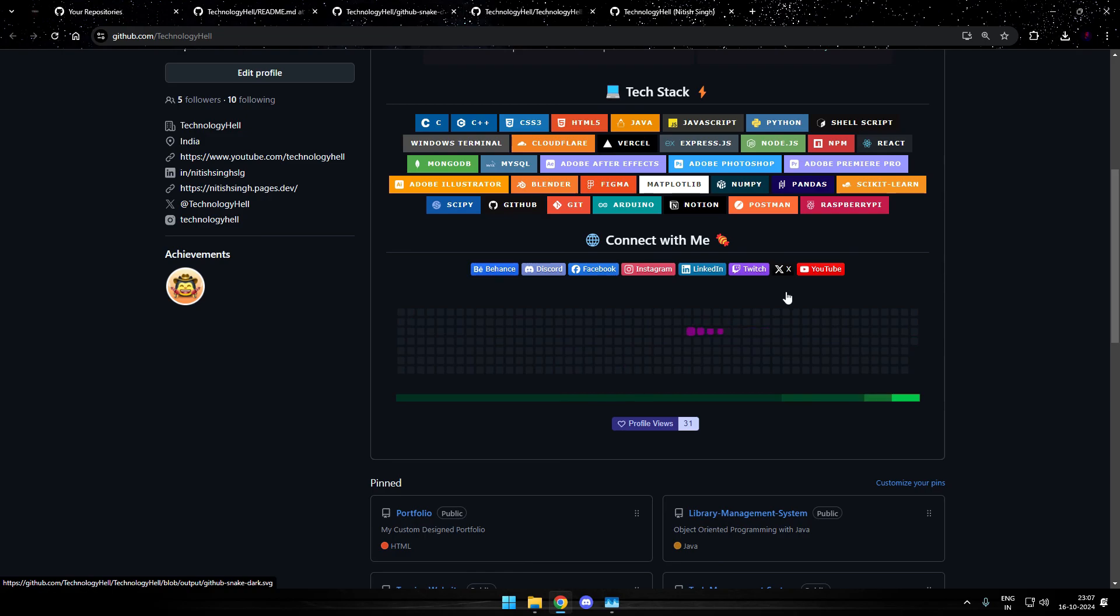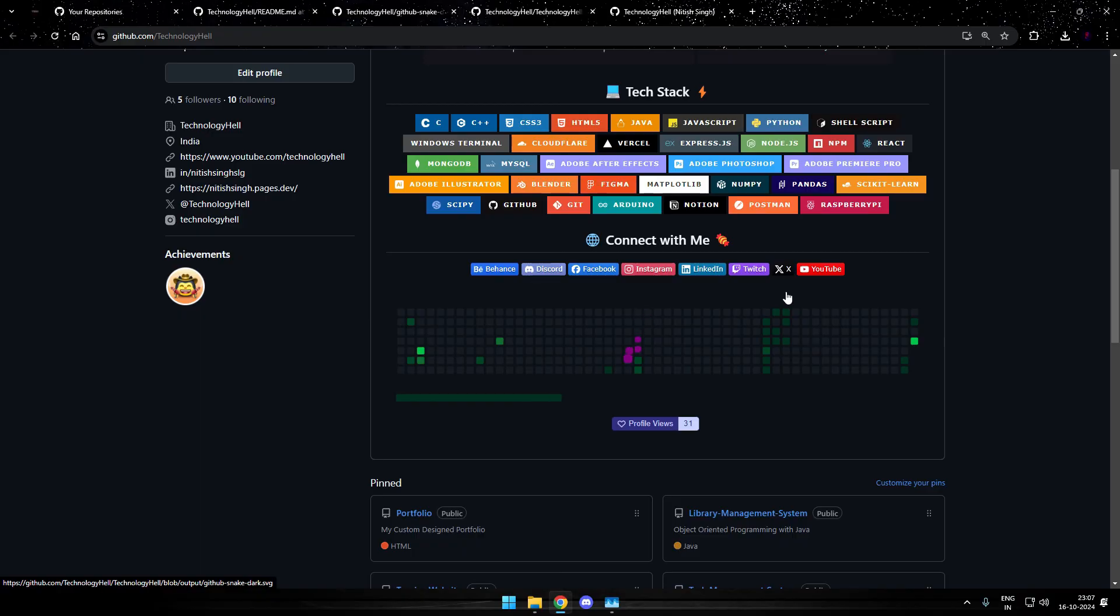So yes that's pretty much it. That's all you have to do for getting the snake animation on your screen. It will keep running on a loop. It depends on the number of your contributions that are present on the chart. It will determine the duration of this animation. If you're facing any issues comment down I'll help you out.